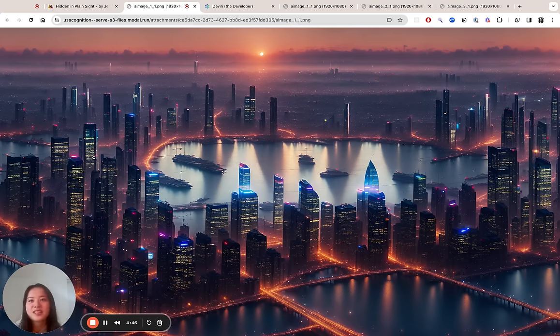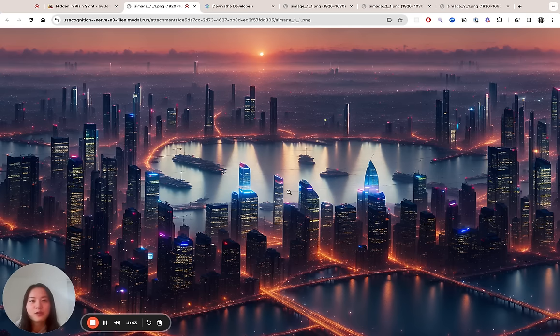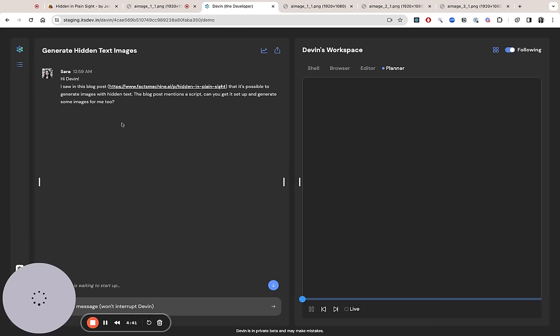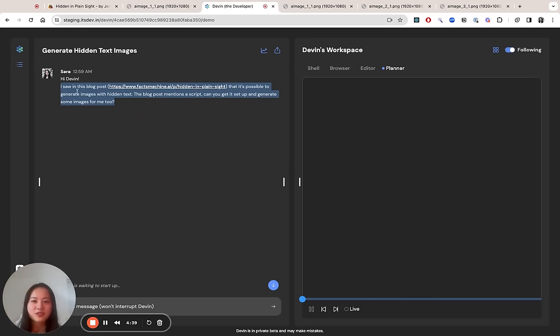Within a few minutes, Devin successfully generated this desktop background image for me with my name on it. So all I had to do was send this blog post in a message to Devin.